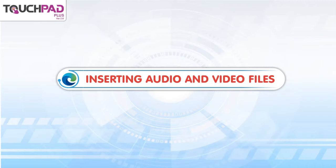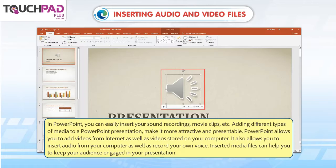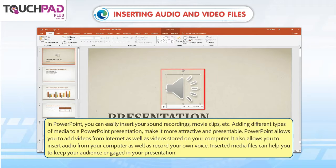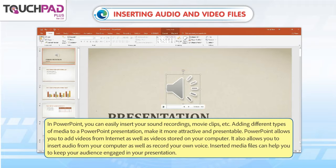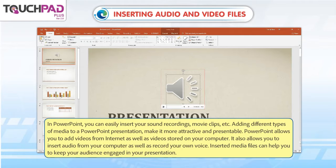Inserting Audio and Video Files in PowerPoint. You can easily insert your sound recordings, movie clips, etc. Adding different types of media to a PowerPoint presentation makes it more attractive and presentable. PowerPoint allows you to add videos from the internet as well as videos stored on your computer. It also allows you to insert audio from your computer as well as record your own voice. Inserted media files can help you to keep your audience engaged in your presentation.